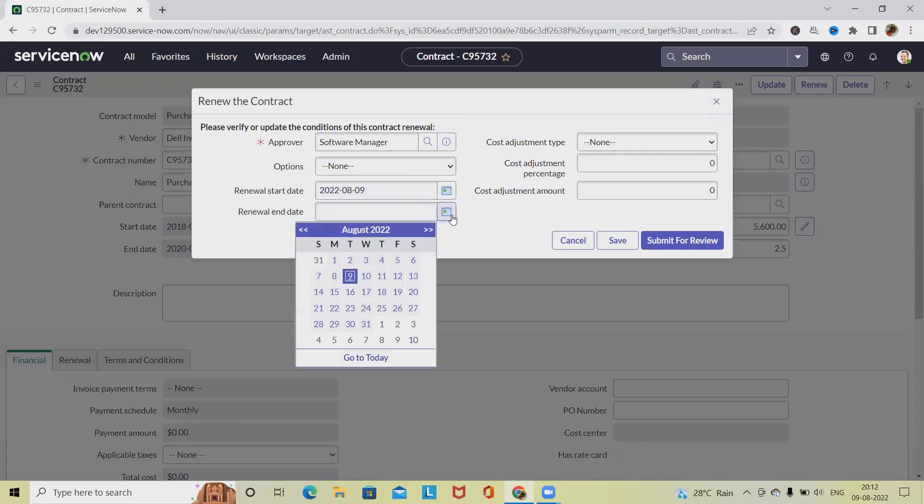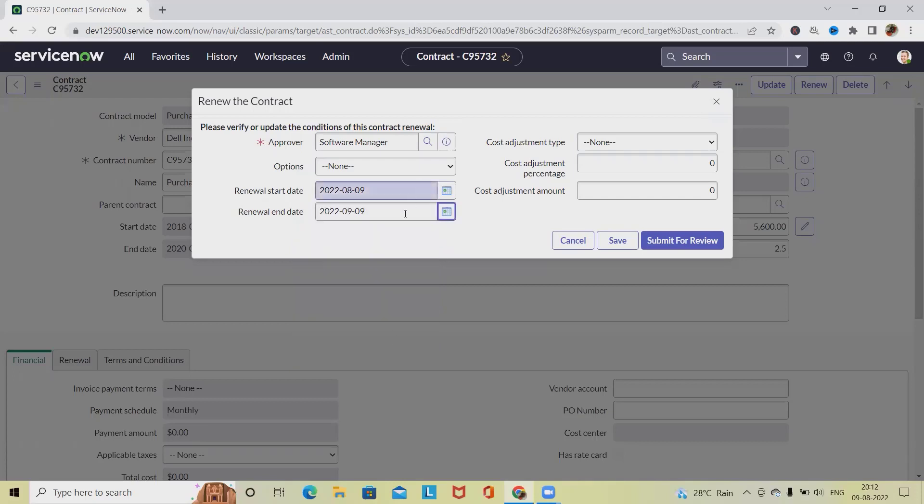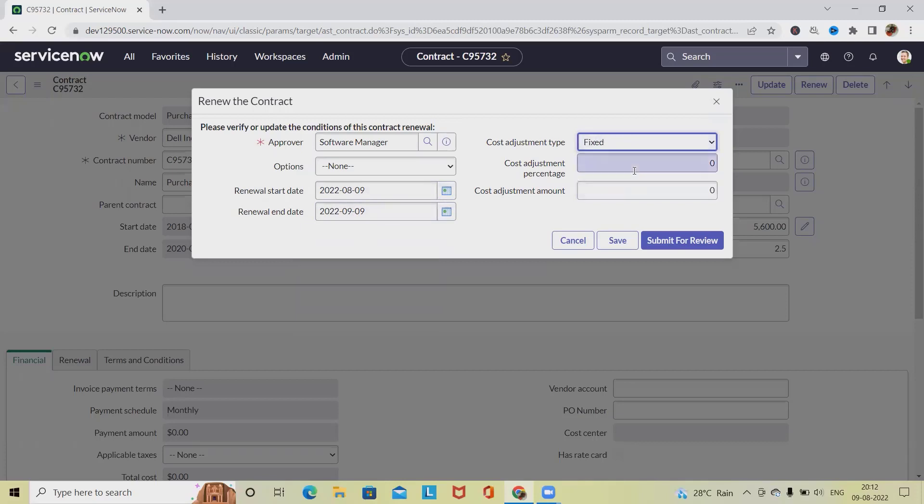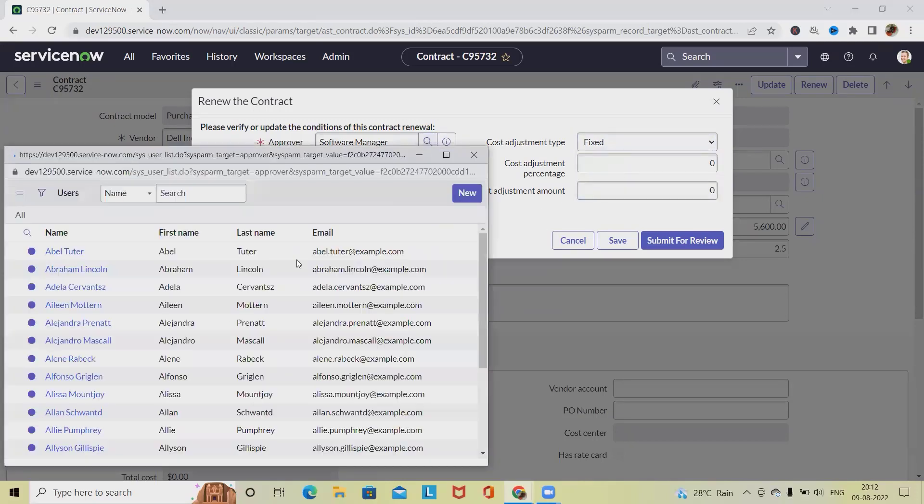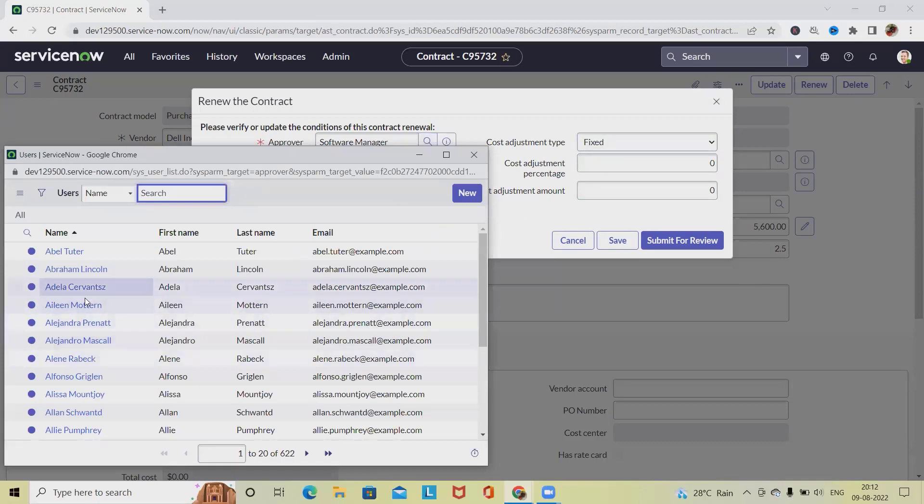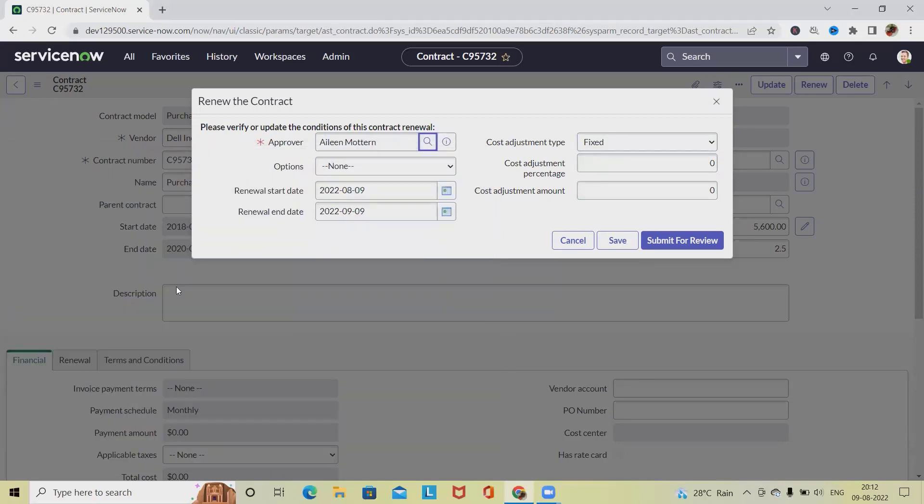The renewal rate and cost adjustment will be fixed. This is the fixed cost which we are providing. Type of cost decision will be none, fixed, manual, or CPI. For the approver, we have to provide the approver detail. I am selecting an approver, totally depending on the work items and the person who is associated.